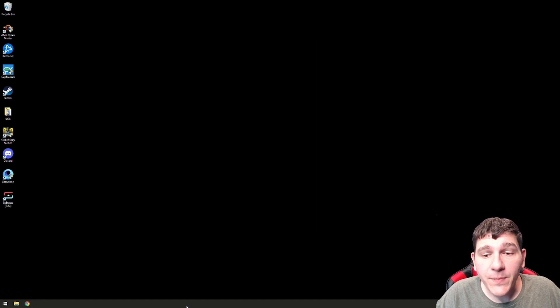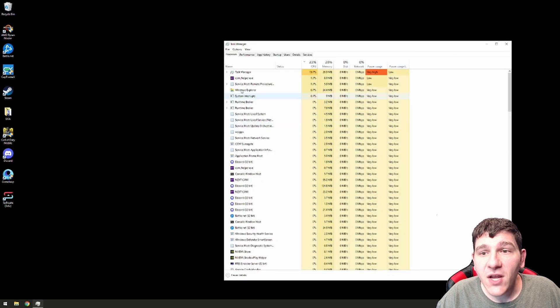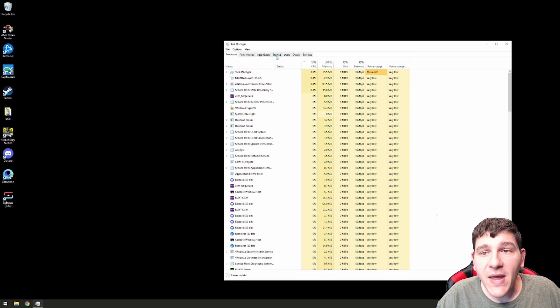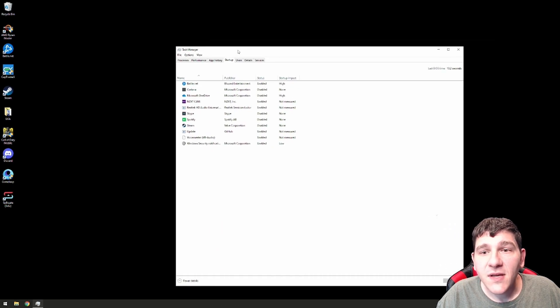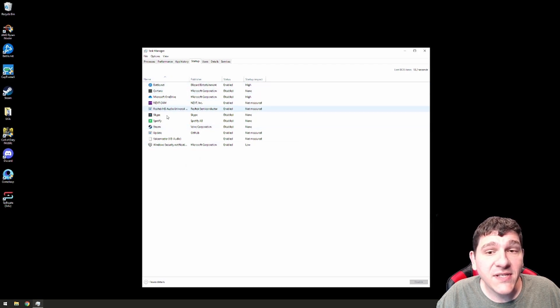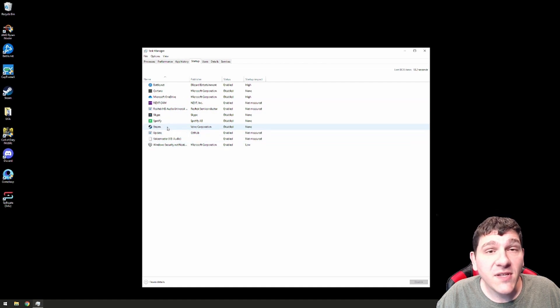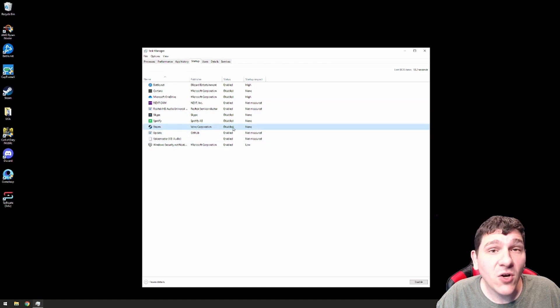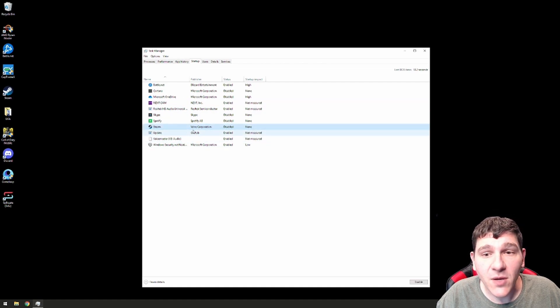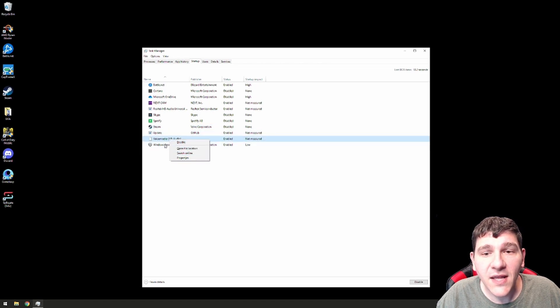Finally, we're going to open up Task Manager and check your startup applications. Anything that's in here needs to be absolutely essential to your computer. If not, you're just wasting resources. So you can see things like Steam I have installed, but it is not enabled on startup. If you want to toggle any of these things, you just need to right-click and select either Enable or Disable.